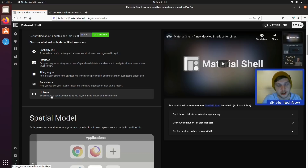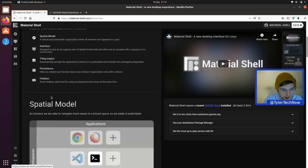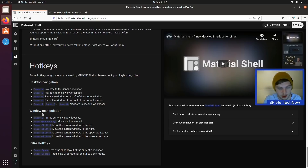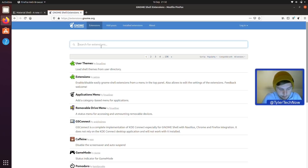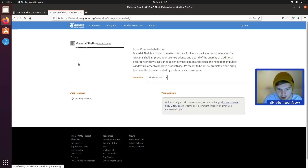I believe we can jump into the hotkeys from the extension settings, so we might keep this web page open to see what's what. What we're going to do is jump over to the extensions website, type in Material Shell — it'll be the very first result — and go ahead and install it.